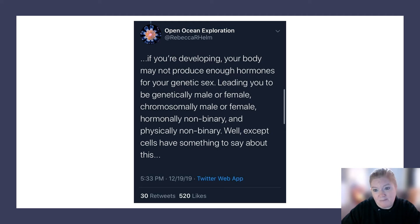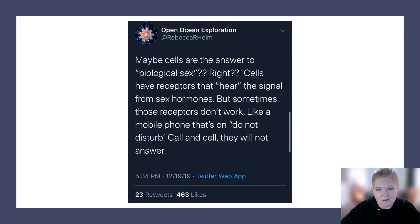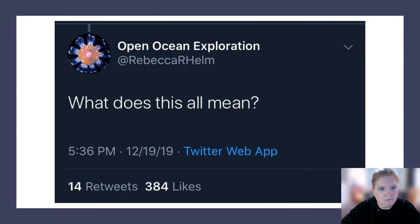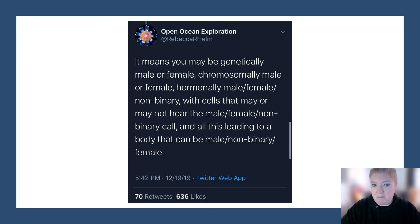Cells have something to say about this too. Cells have receptors that hear the signal from sex hormones — but sometimes those receptors don't work, like a mobile phone on 'do not disturb.' So you may be genetically male or female, chromosomally male or female, hormonally male, female, or non-binary, with cells that may or may not hear the male, female, or non-binary call.